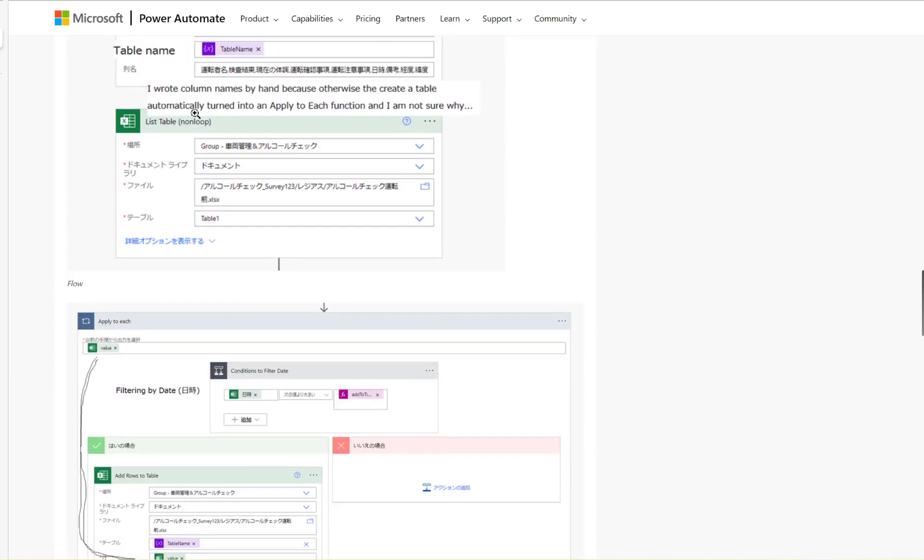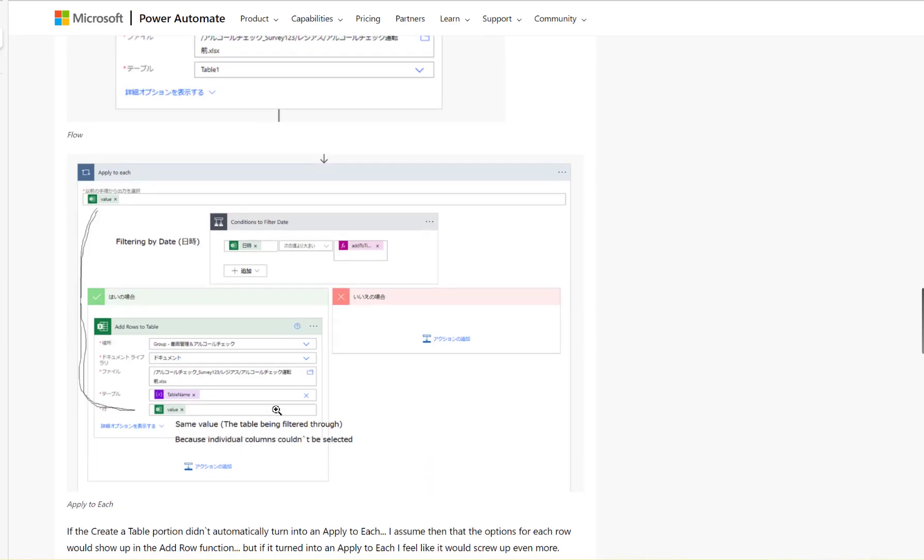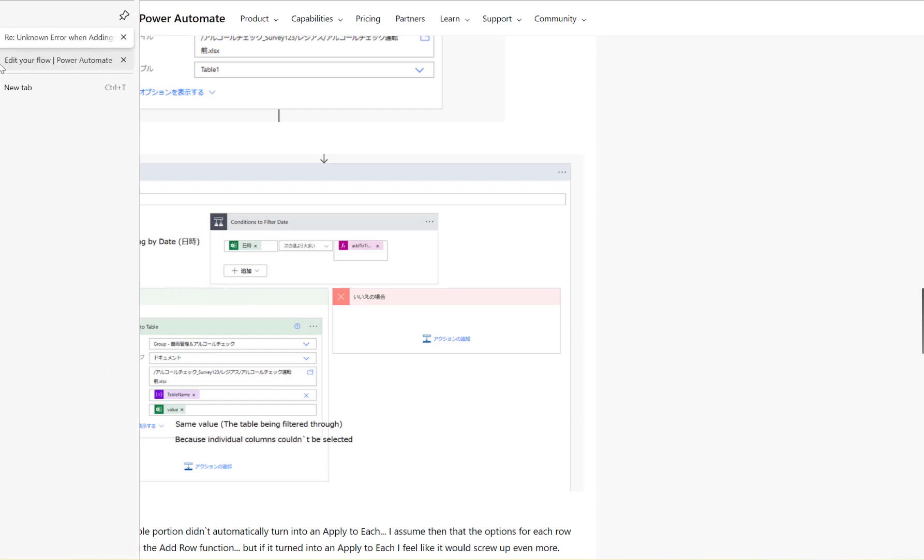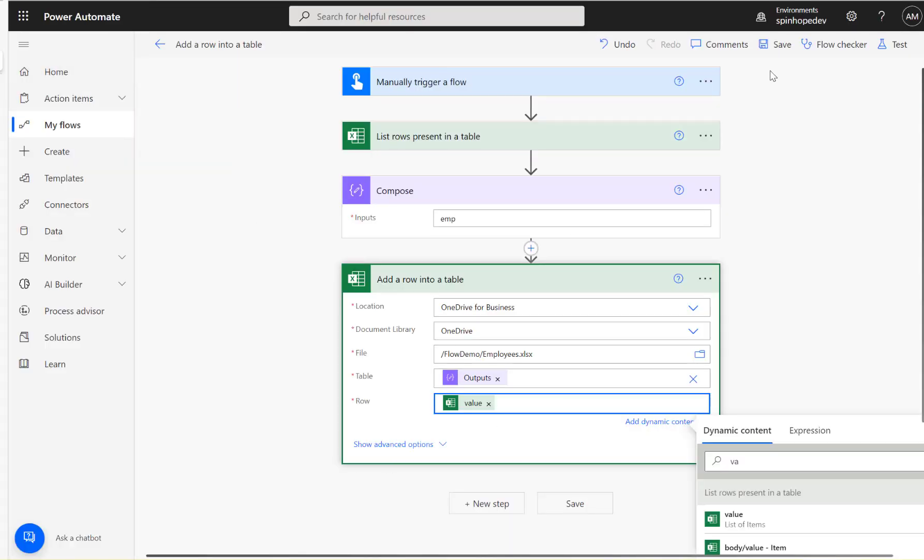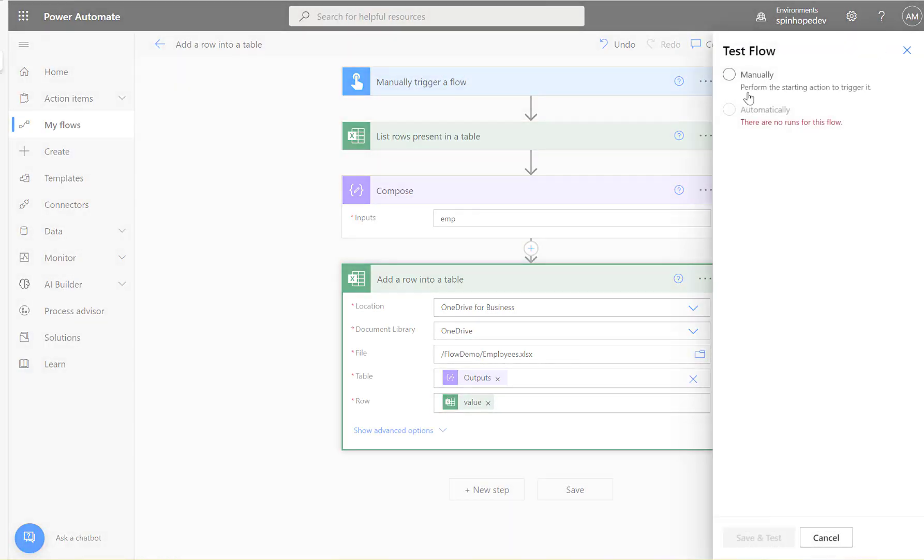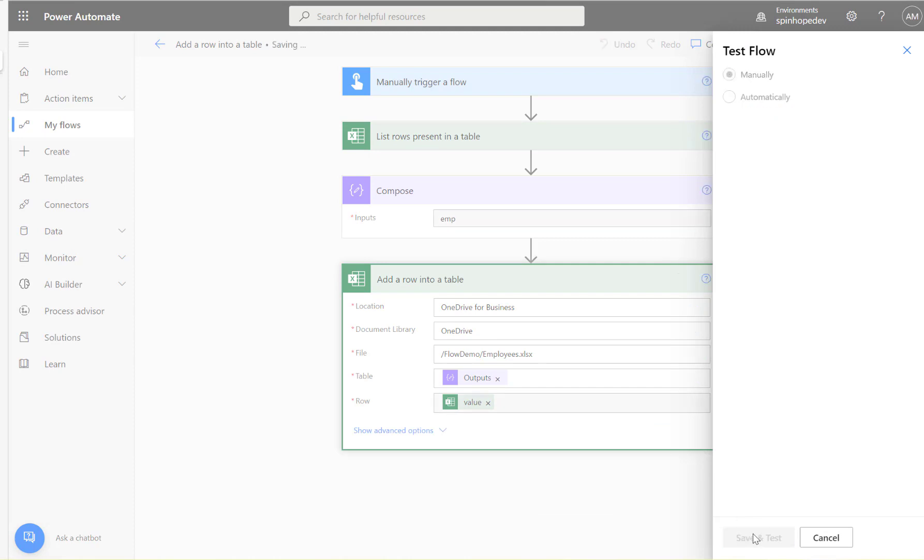That's because here the user is trying to map one of the variables coming from the list table. And then they're trying to do the add row. This is where the issue is. The error which I can replicate now. So I'm going to run this flow now.